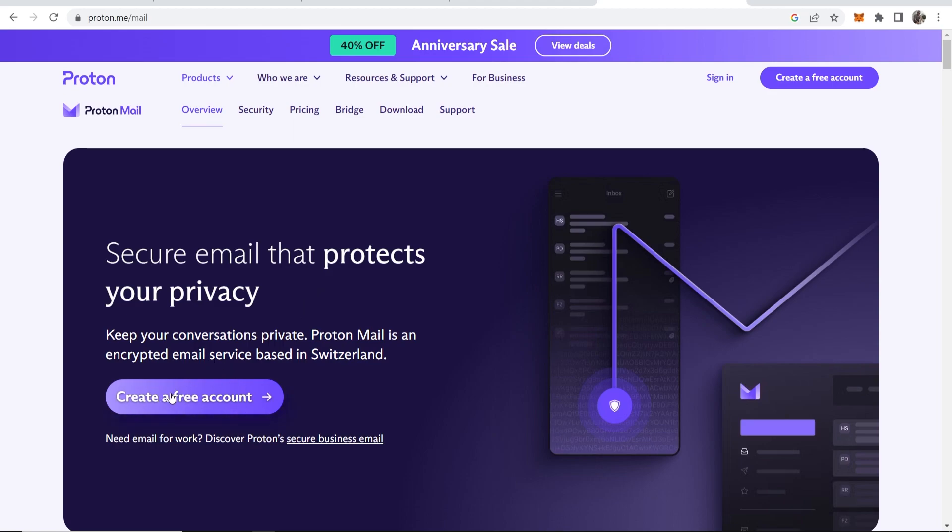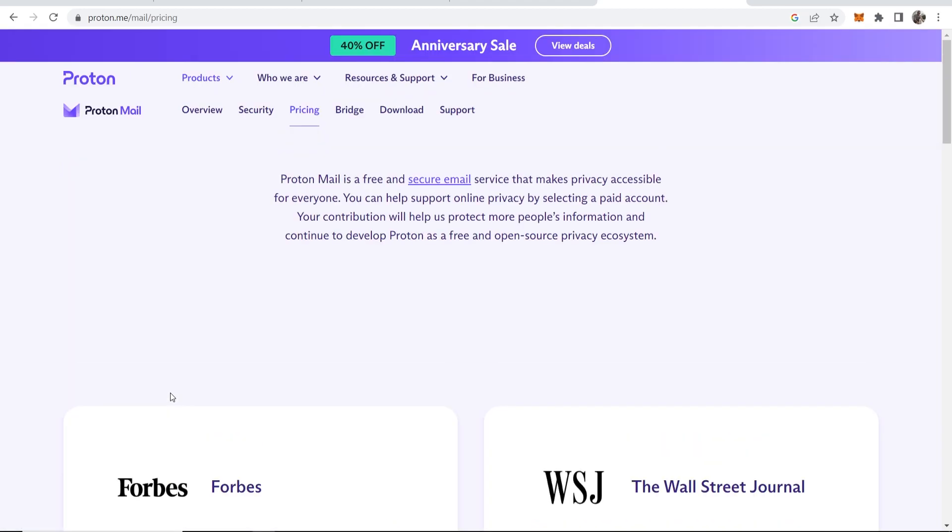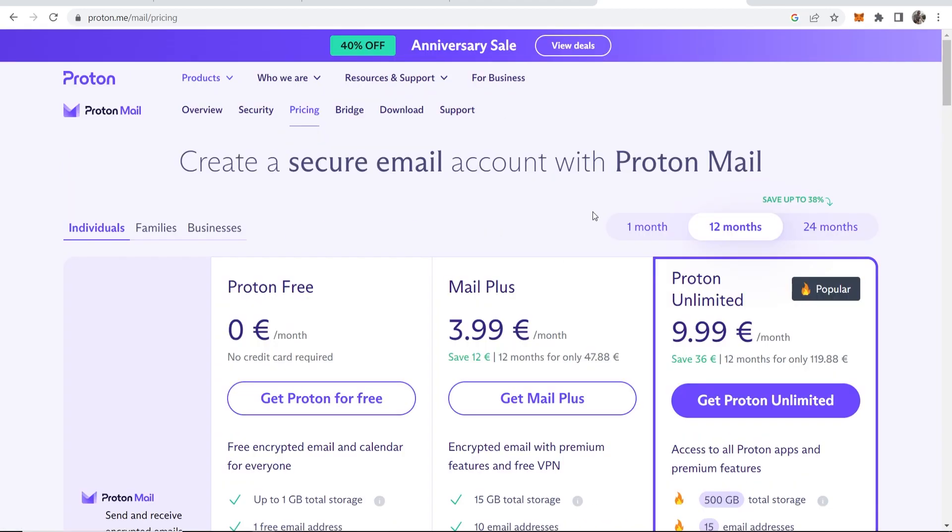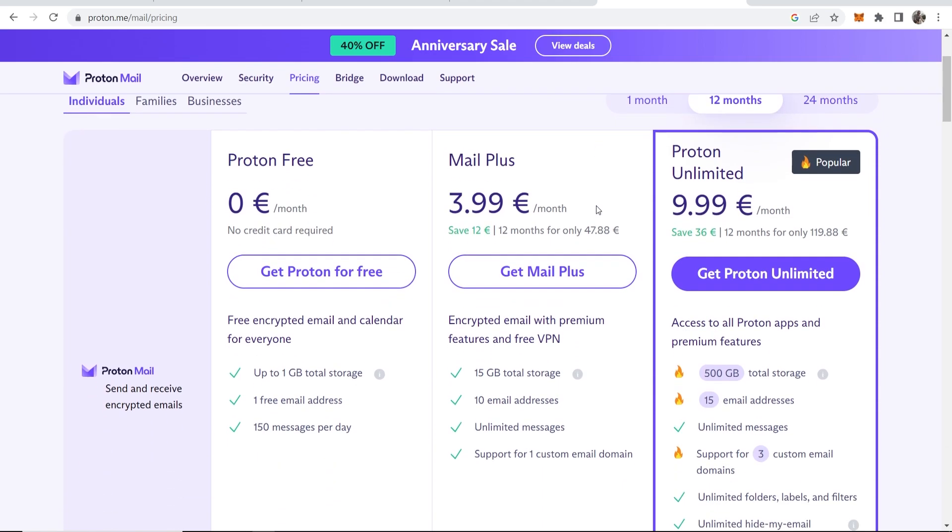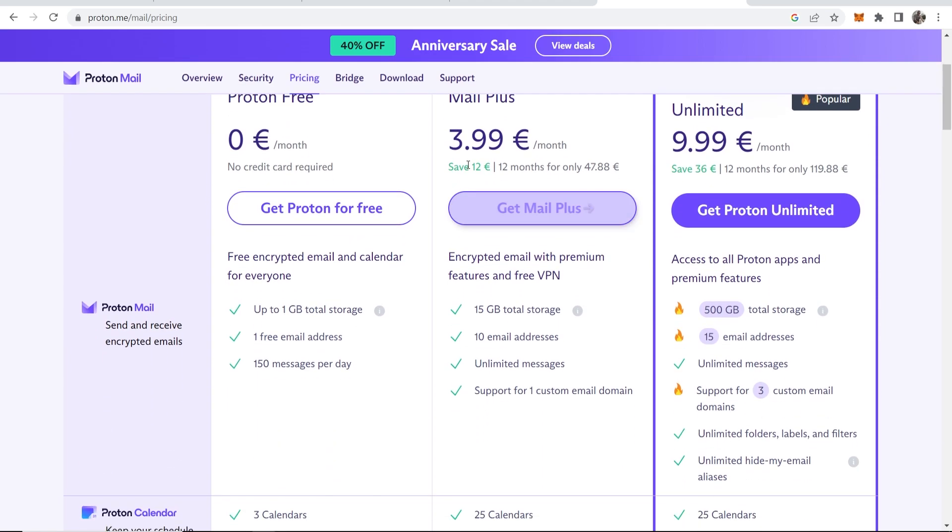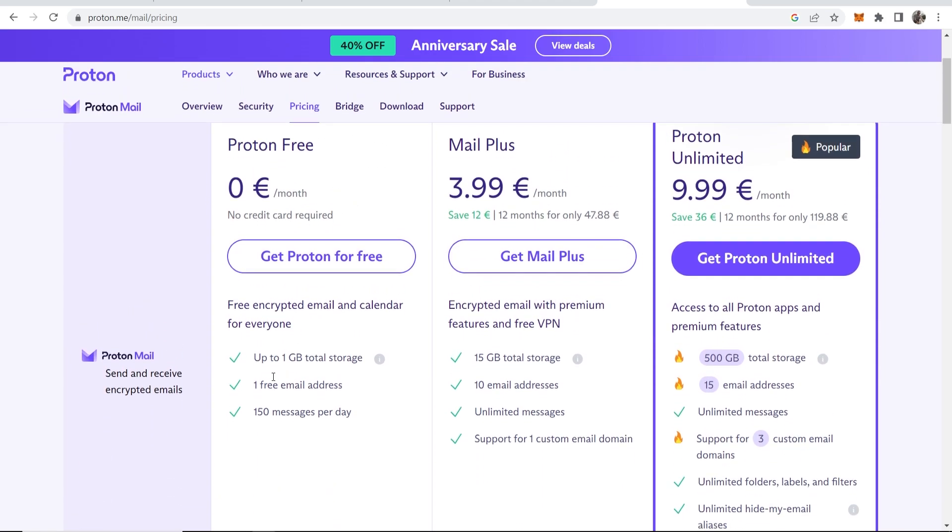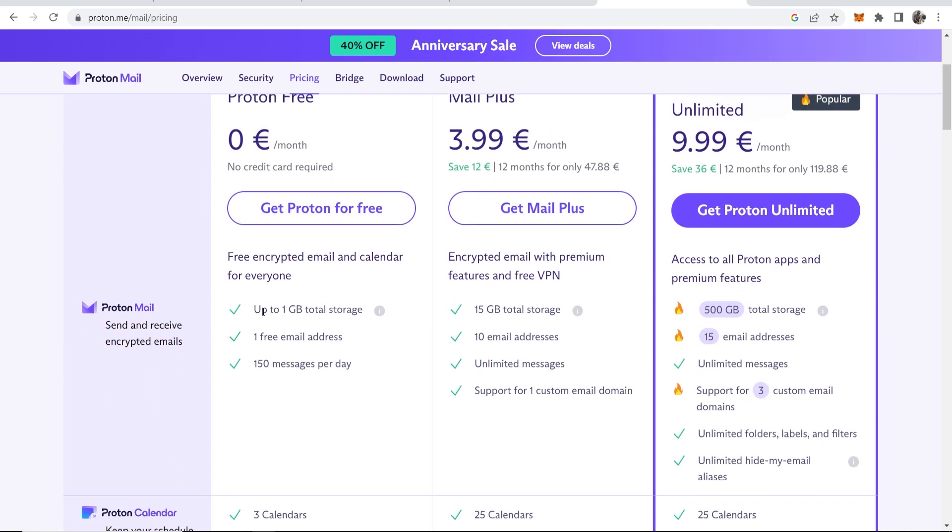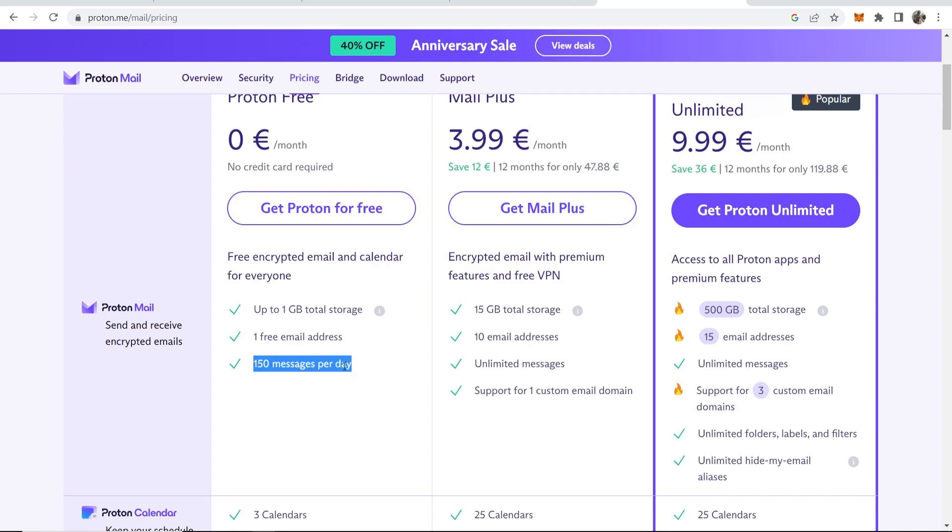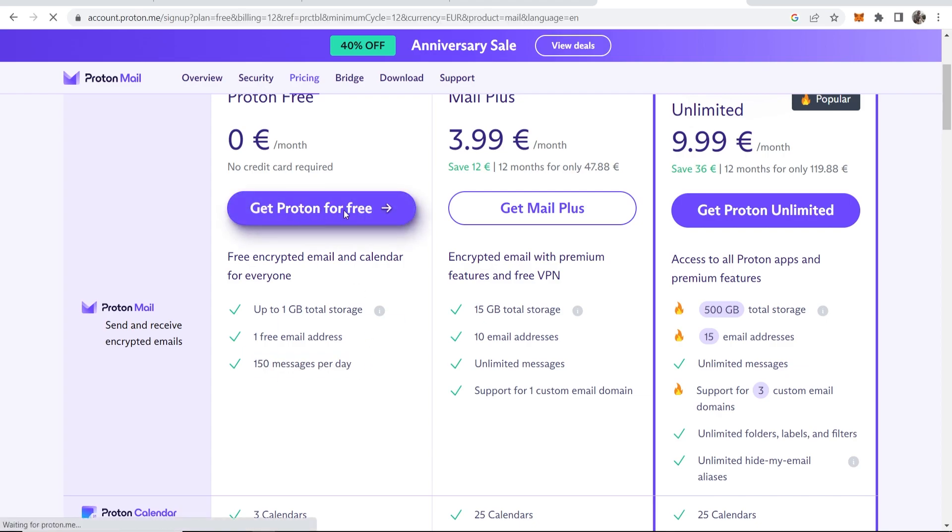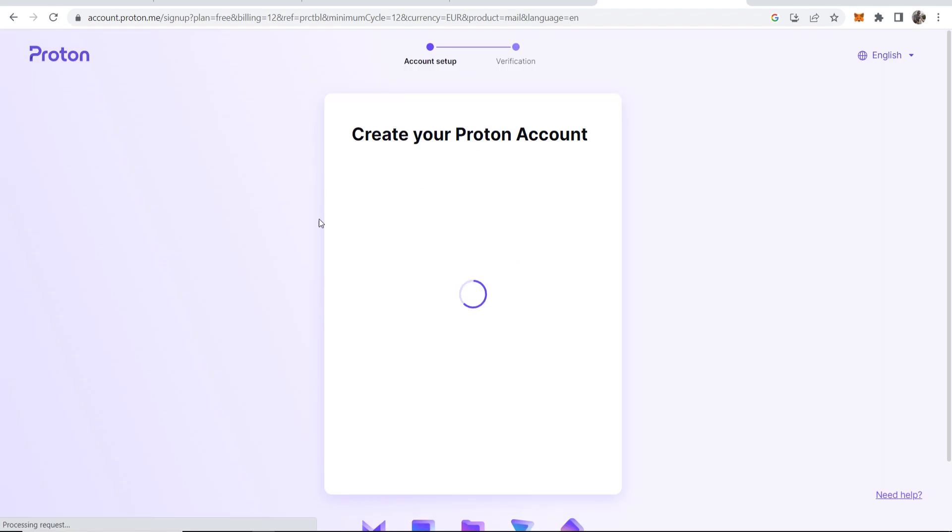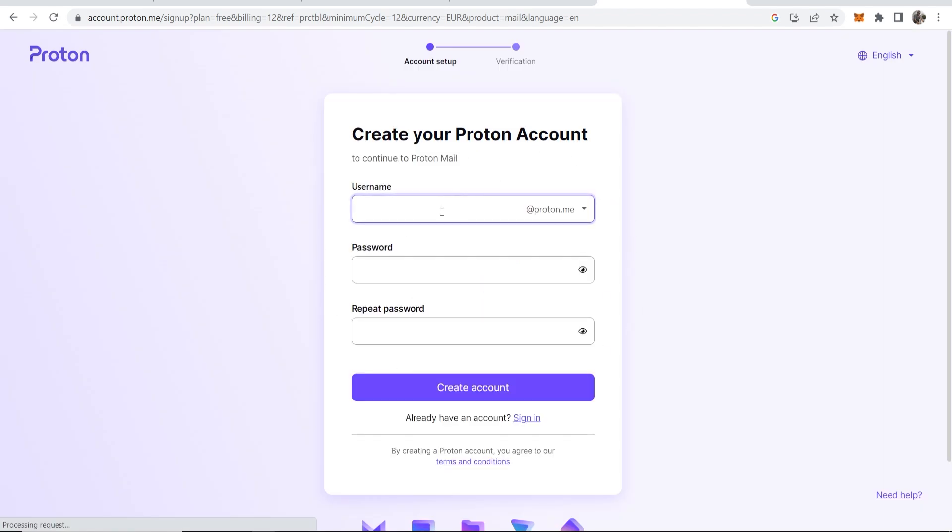You can see here they have different plans available, but for most of you you're going to be using Proton Free, which has up to one gigabyte of total storage. You can get one free email address and send up to 150 messages per day. So let's go for the free plan. Let's click on this button. Now it's going to redirect us to the sign up page.